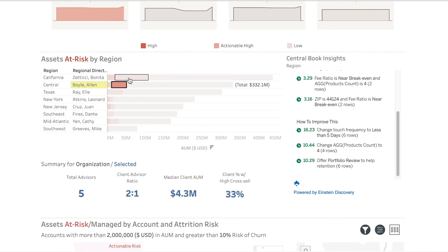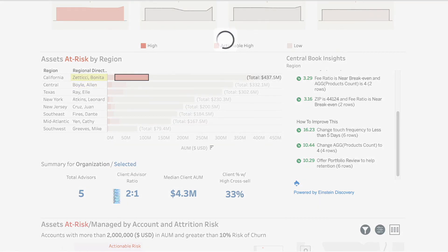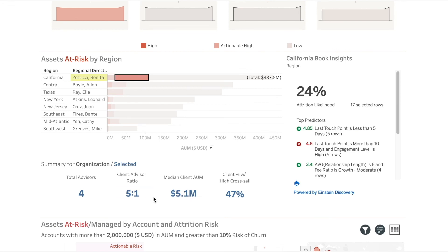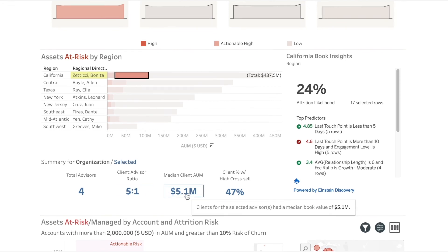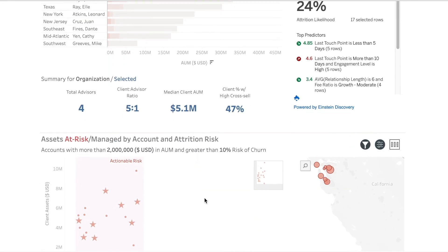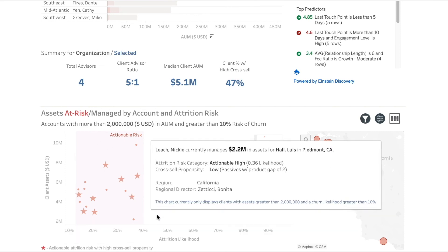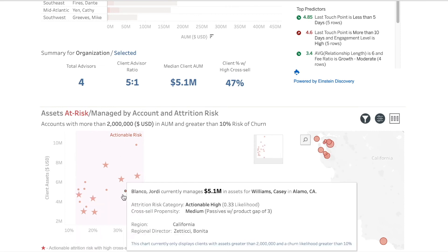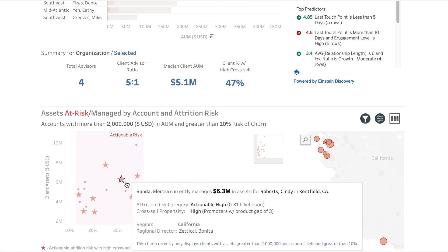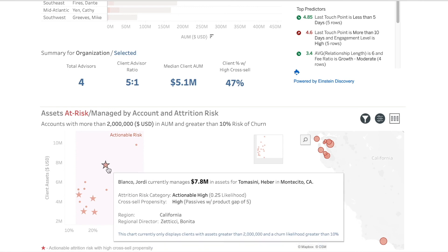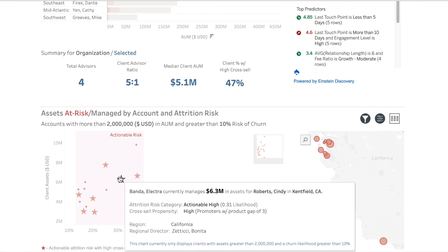Finally, we can take an account-centric view which allows us to set a threshold for accounts we want to dive deeper into. As you look at each account, the predictive insights update in real-time for guided actions based on propensity to impact a positive or negative outcome within each account.